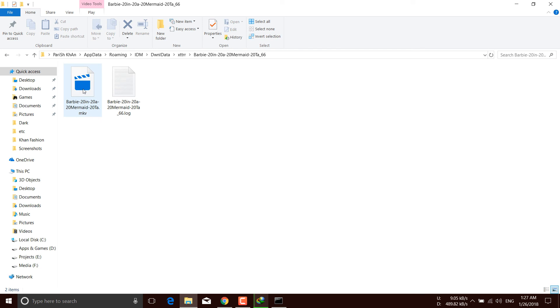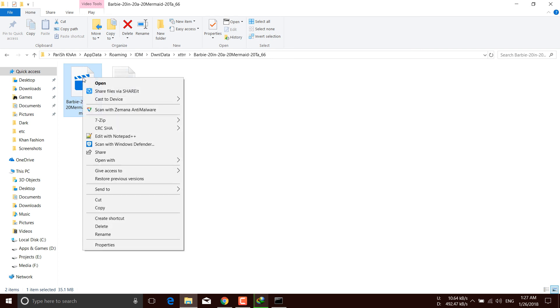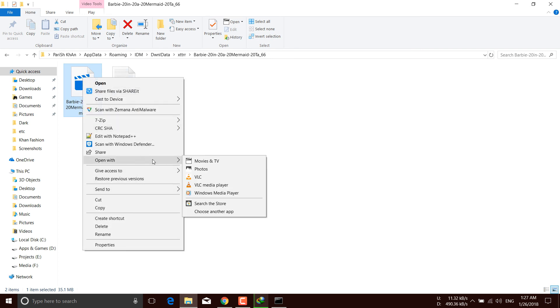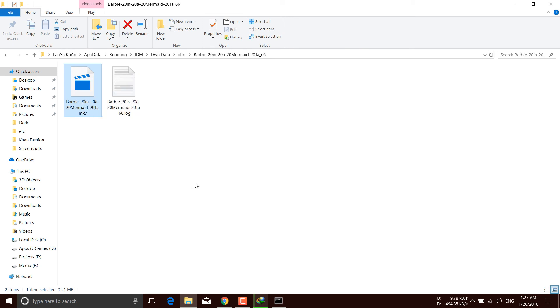You can see this is the video file. Now right-click on your mouse and open with VLC media player.